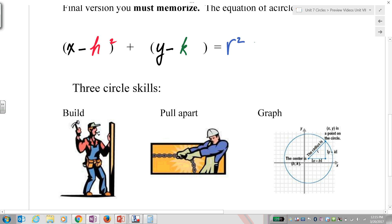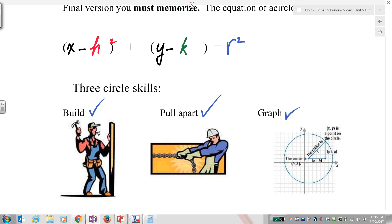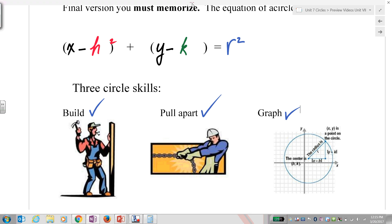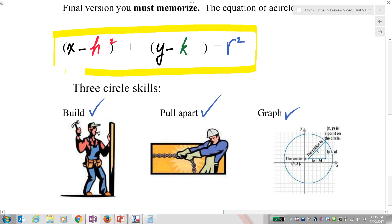That is the equation of a circle — just like y equals mx plus b is the equation of a line. There are three skills you have to know using this equation: you have to build an equation, you have to be able to pull it apart, and you have to graph it. Build, pull apart, graph — let's do all three.